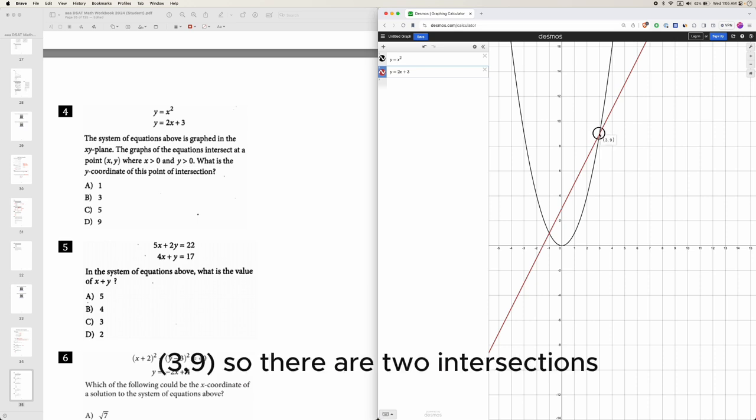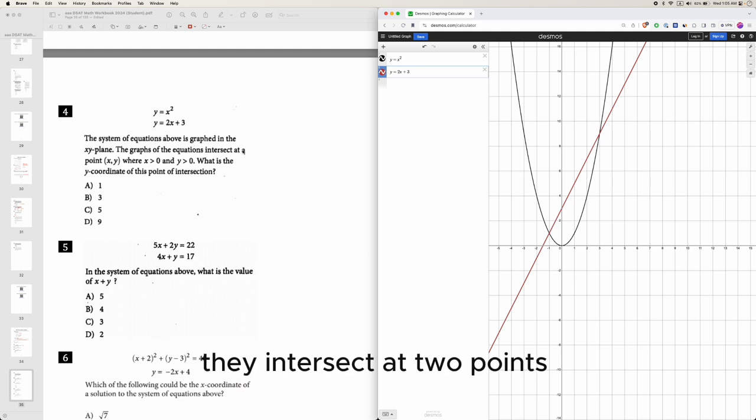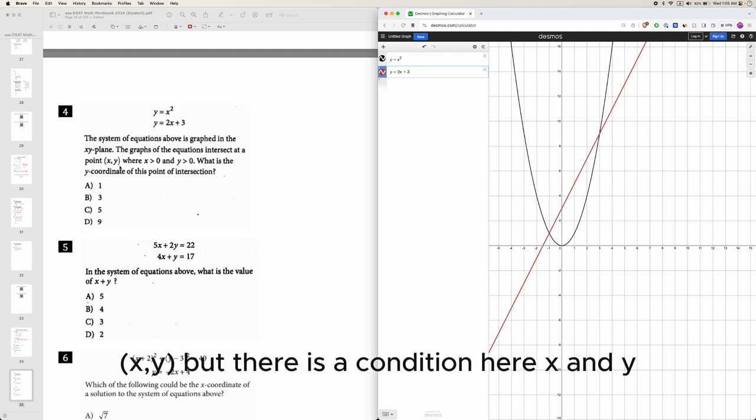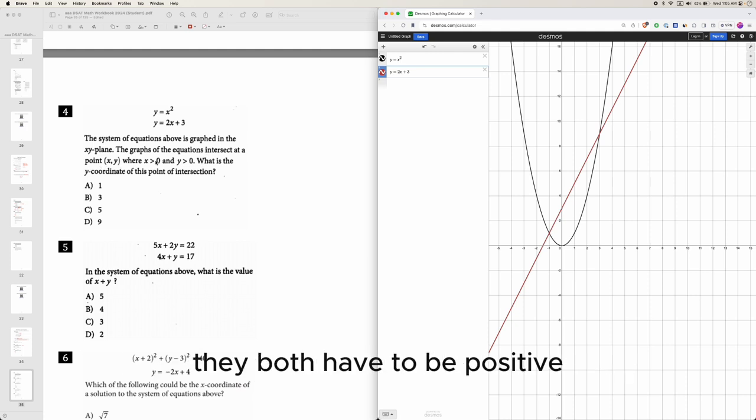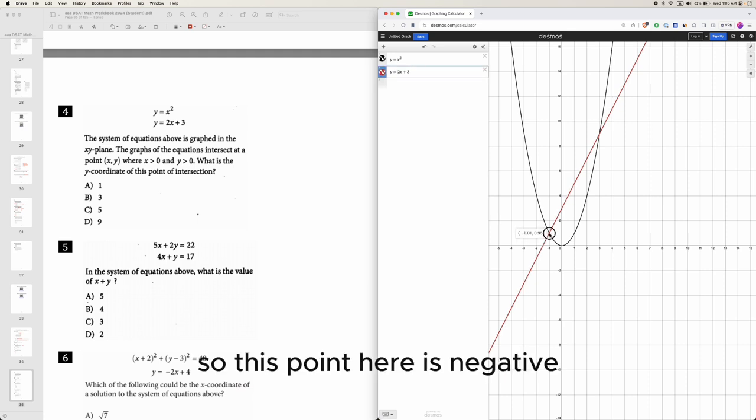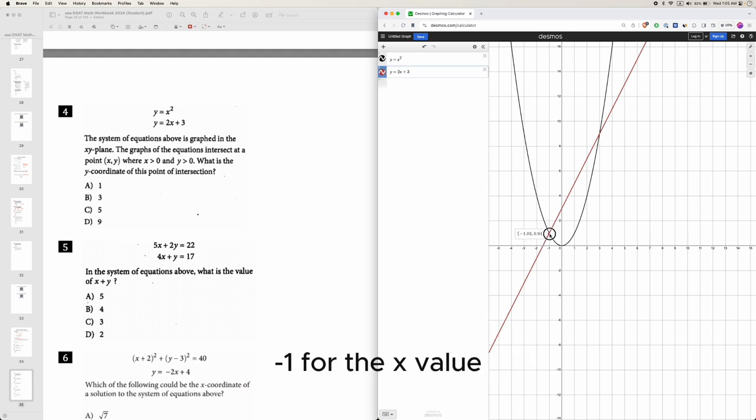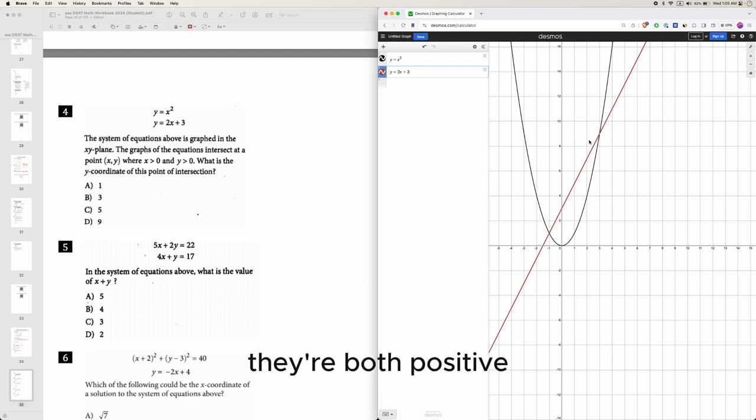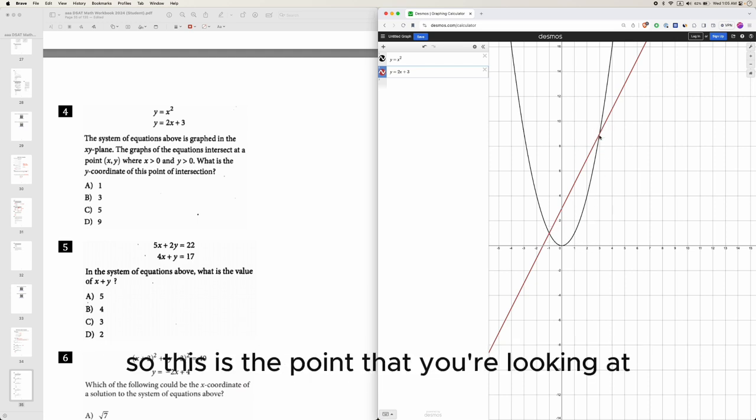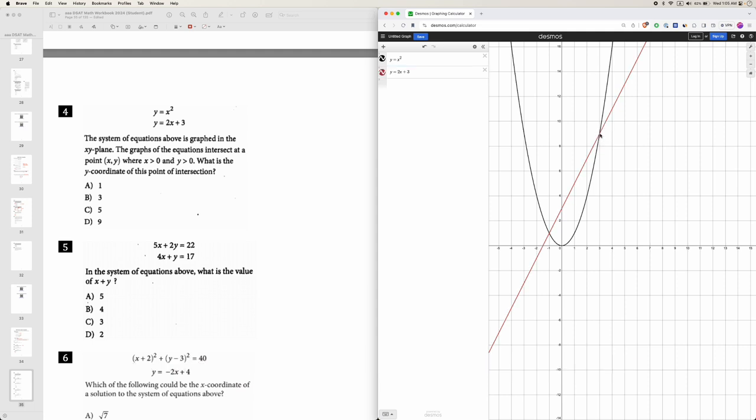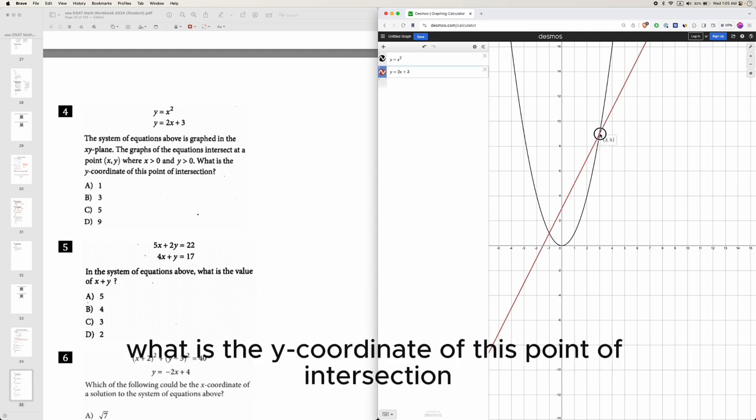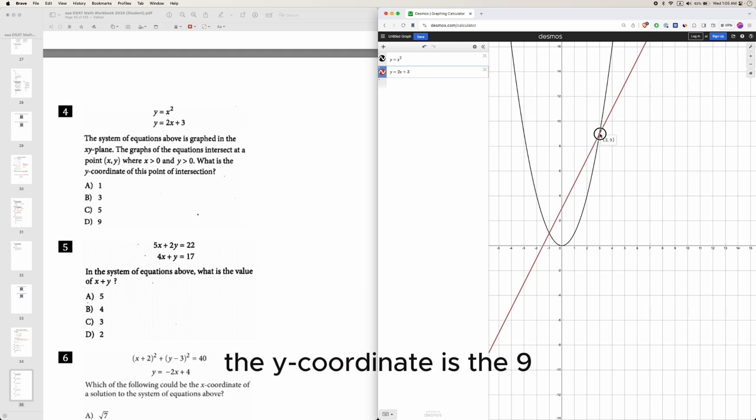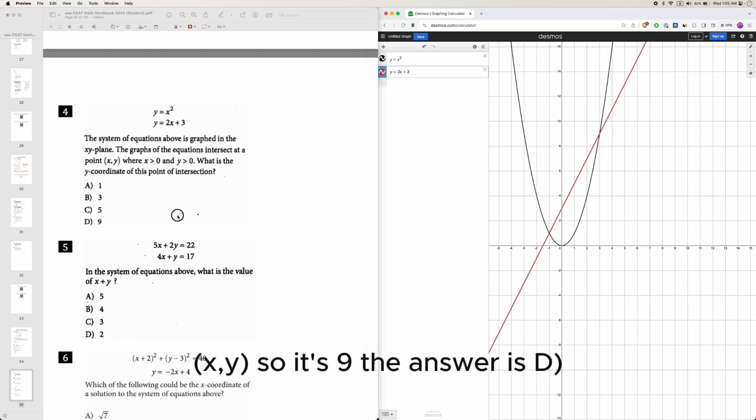They intersect at two points, x comma y, but there is a condition here - x and y both have to be positive. This point here is negative 1 for the x value, whereas this point, for both the x value and y value, they're both positive. So this is the point you're looking at: 3 comma 9. What is the y coordinate of this point of intersection? The y coordinate is 9, x comma y, so it's 9. The answer is D.